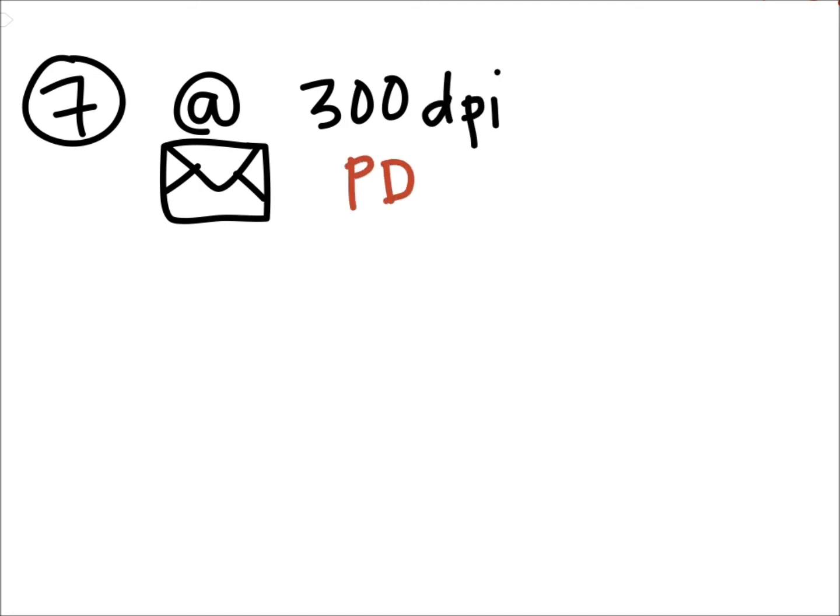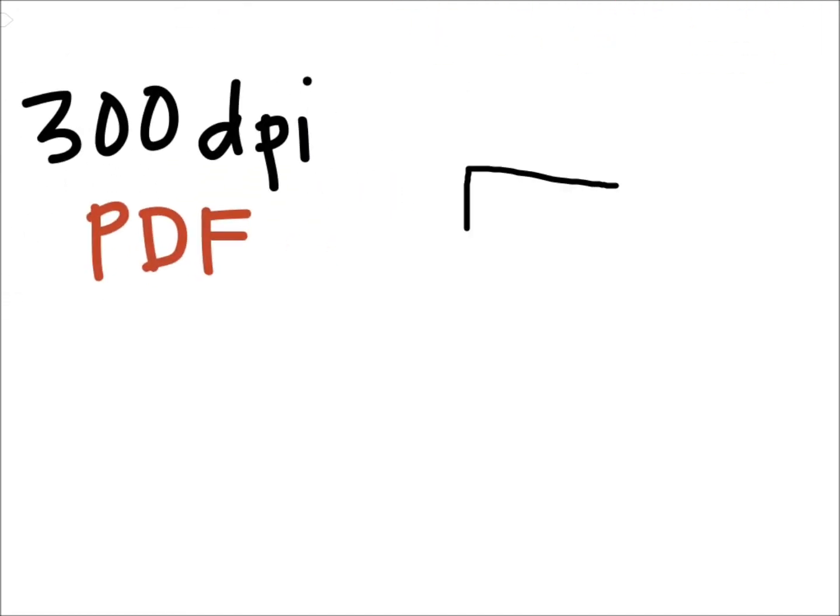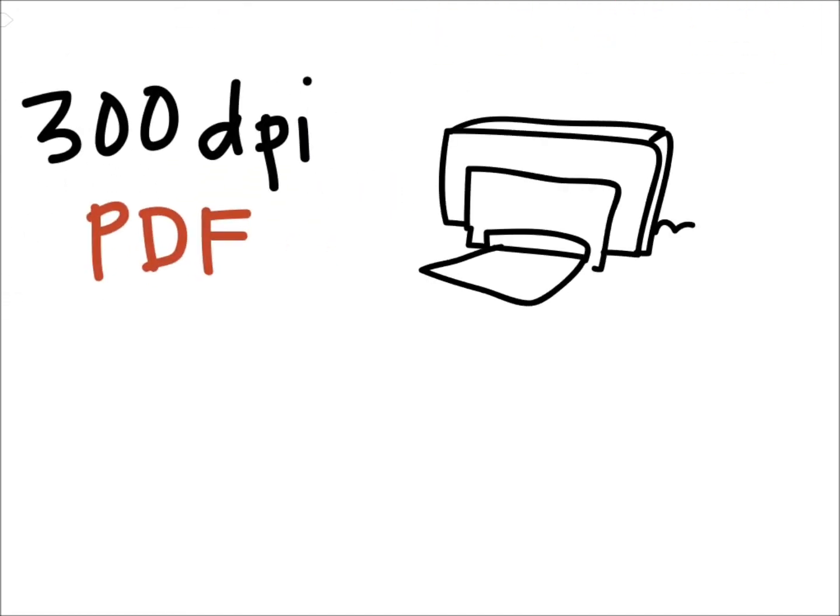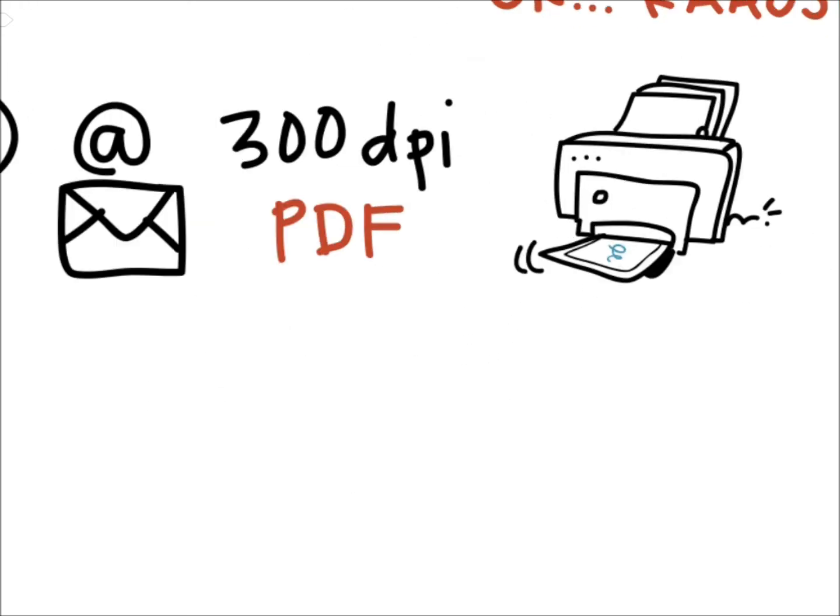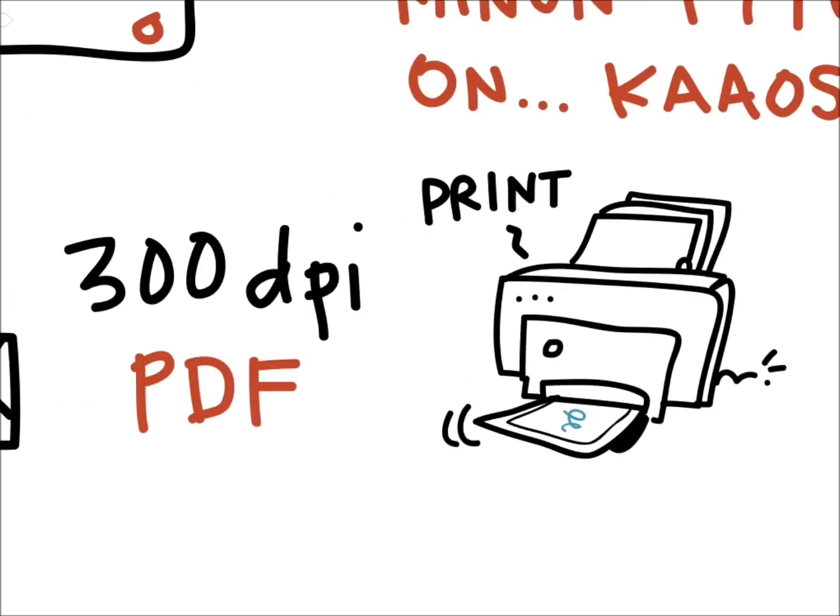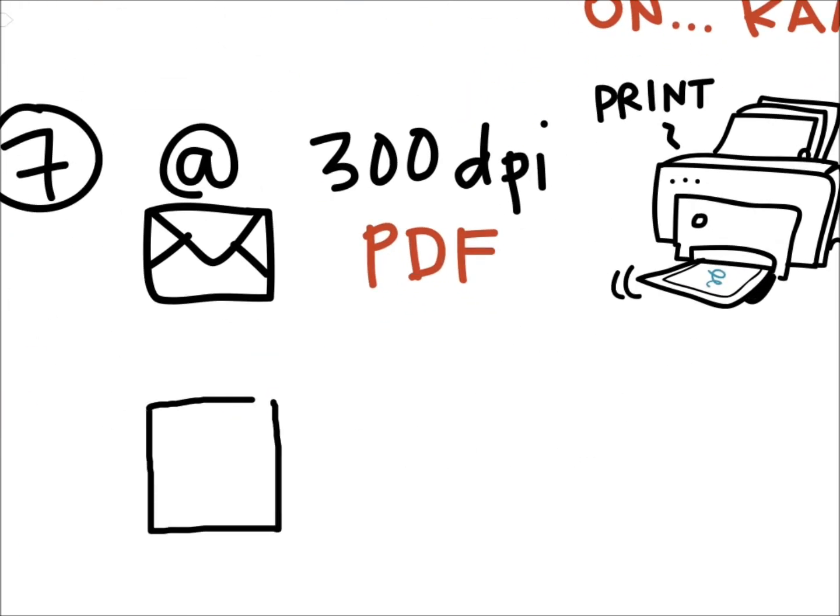Now when your sketchnote is ready, you have a couple of possibilities to share it with the audience. You could, for example, share it via email as a PDF attachment. The quality is so good that you could even print it out just like that.